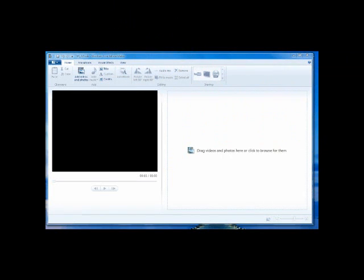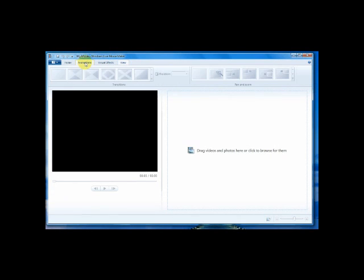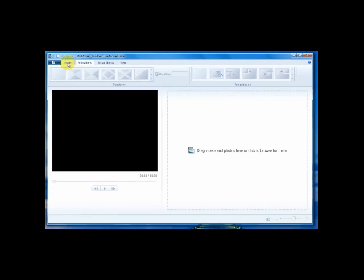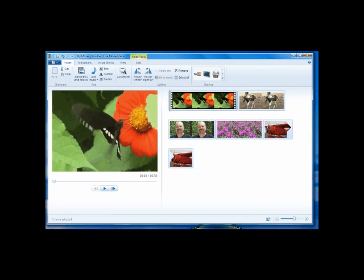If we take a look at the program, we can see a much simpler interface. Up on top here, we have some tabs that will select different aspects of the program. If I want to bring in some videos, I just press Add Video and I can click and select multiple files and bring those in pretty easily.